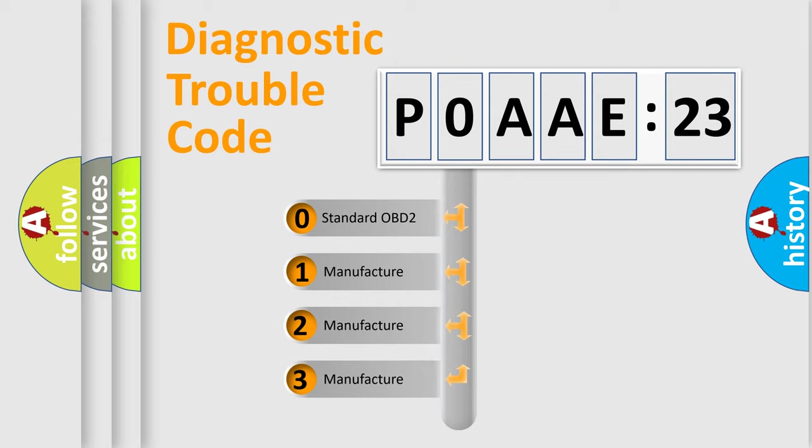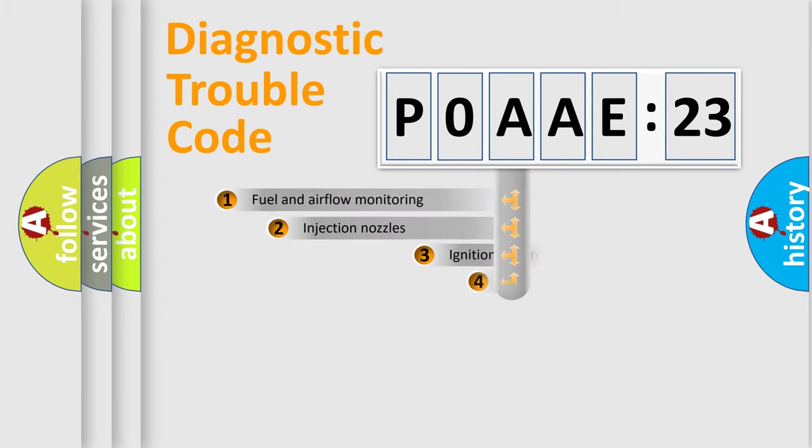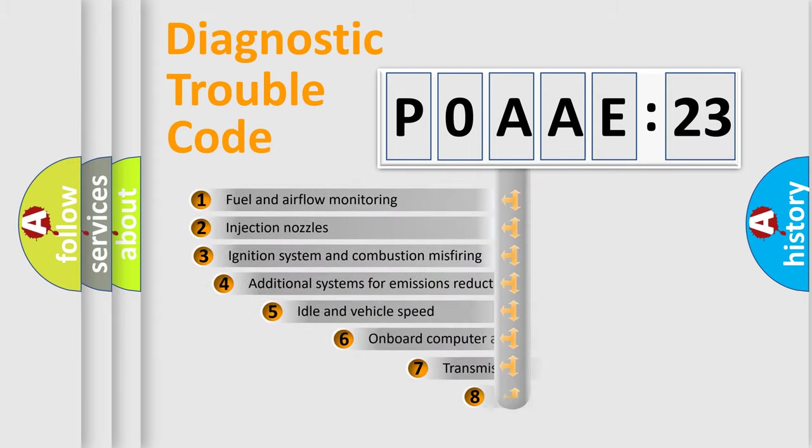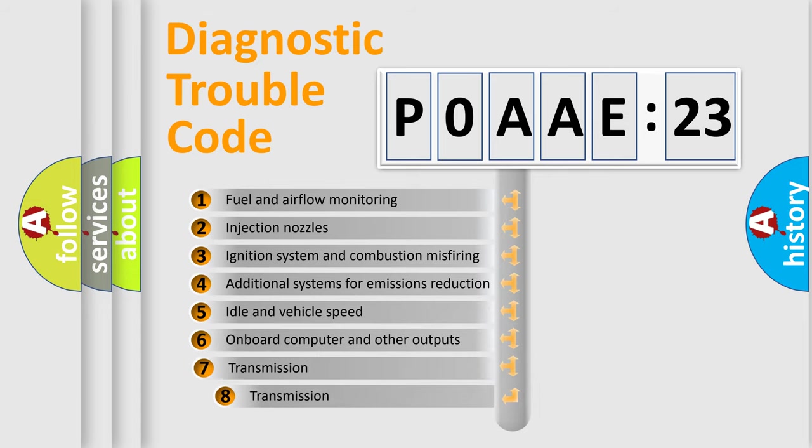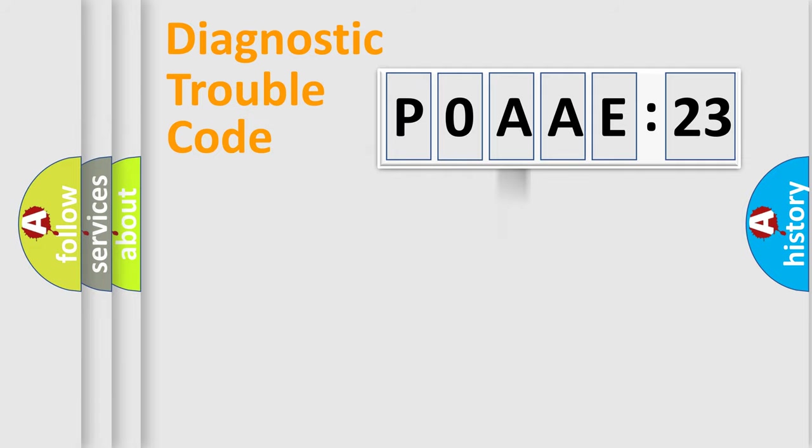If the second character is expressed as zero, it is a standardized error. In the case of numbers 1, 2, 3, it is a manufacturer-specific expression of the car-specific error. The third character specifies a subset of errors. The distribution shown is valid only for the standardized DTC code.